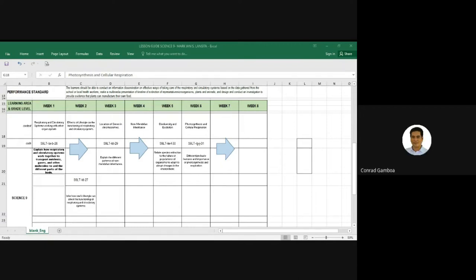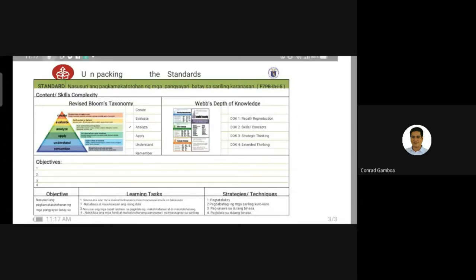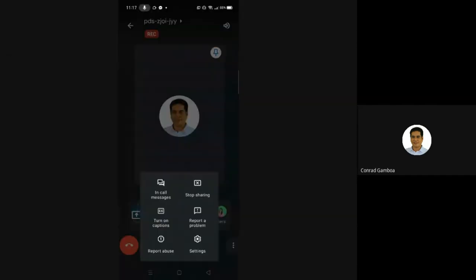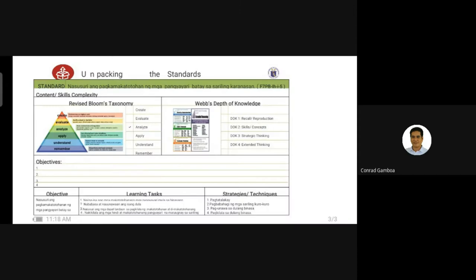Thank you so much, Sir Mark. You deserve a virtual clap. Next presenter is group 2. We will listen to the presentation of the Filipino Teachers Group, Sir Jingson Palyado and Ma'am Jebi May Ebanos. Good morning everyone. This is our output for the unpacking standard. Our standard is from the first quarter of Grade 7.